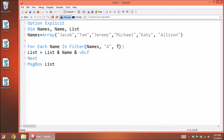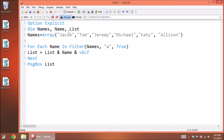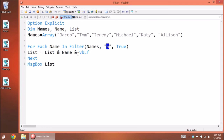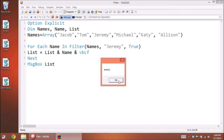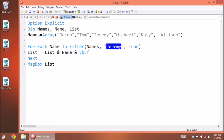To show it's case sensitive: searching for capital A with True shows only 'Allison', even though Jacob and Michael contain lowercase A's. Searching for lowercase A shows all names with a lowercase A. This is a great way to find out if one of your elements contains a certain character or even a full name. However, if you're searching for a whole exact value in your array, you might not want to use the Filter command.